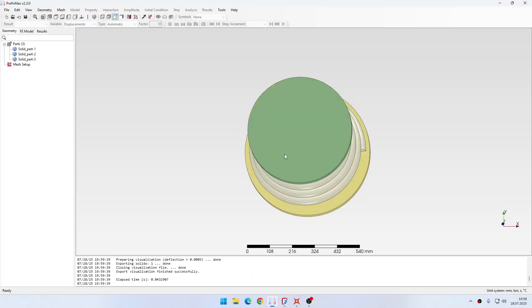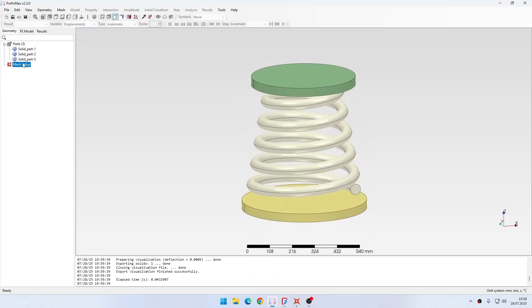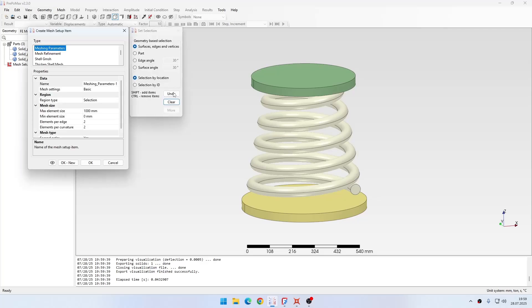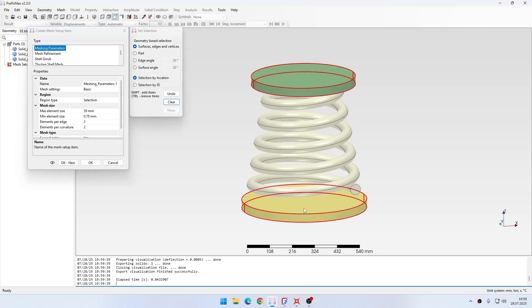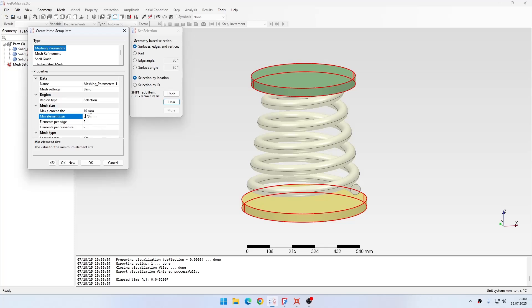Now if we go back to PrePoMax, we can define the meshing parameters for the two plates. For them I will specify max element size of 10 millimeters, minimum element size of 0.1, one element per edge, one element per curvature, and also disable the second order.